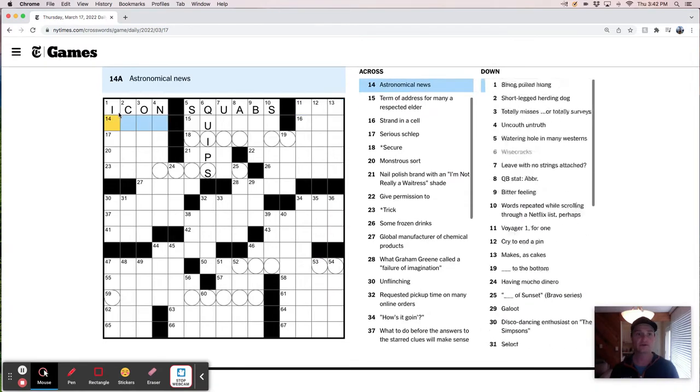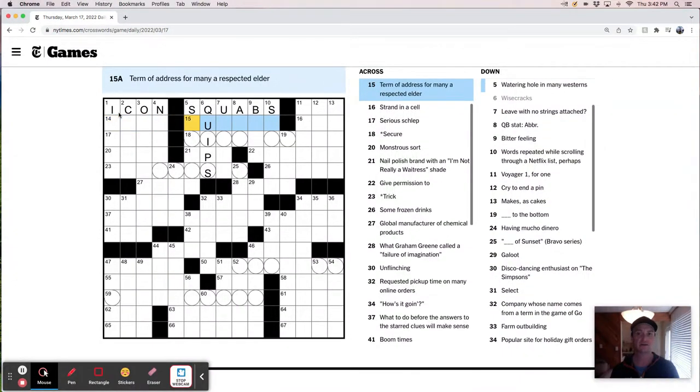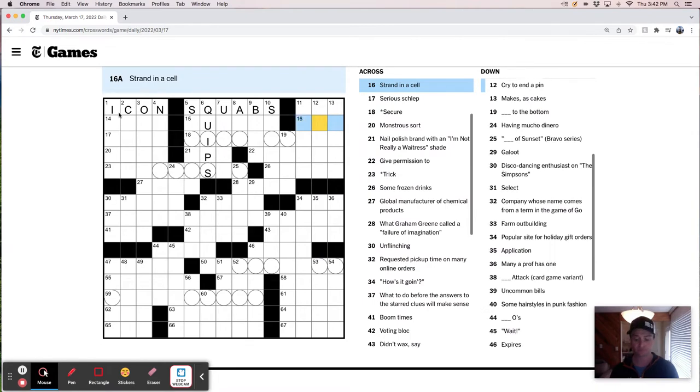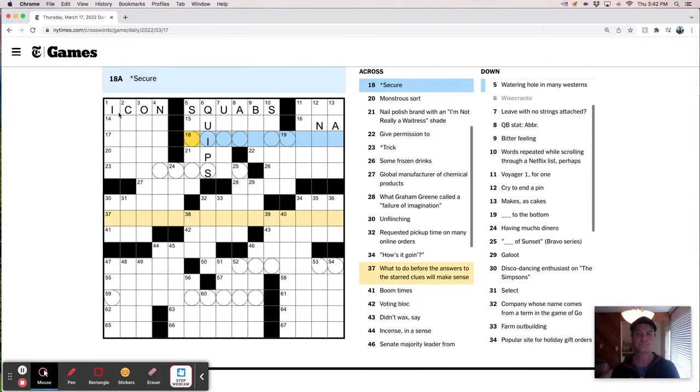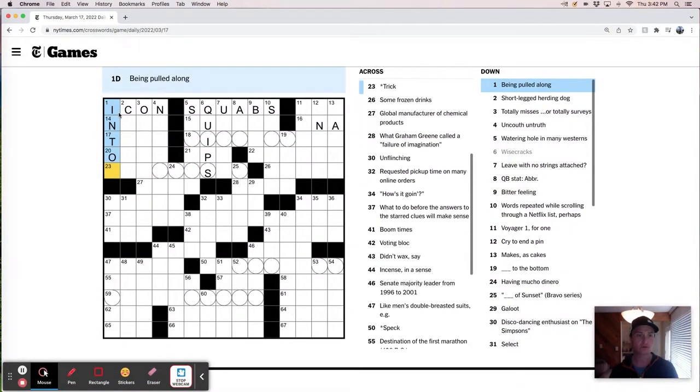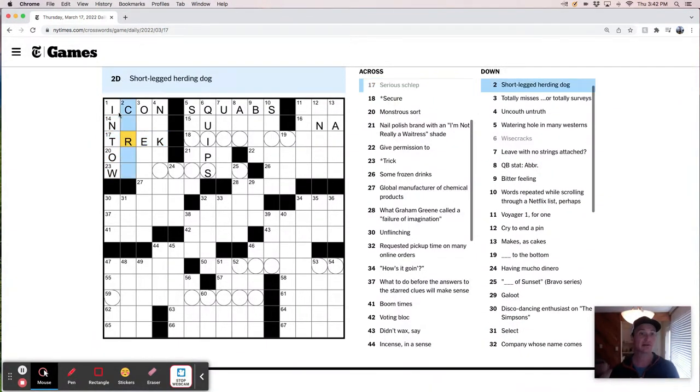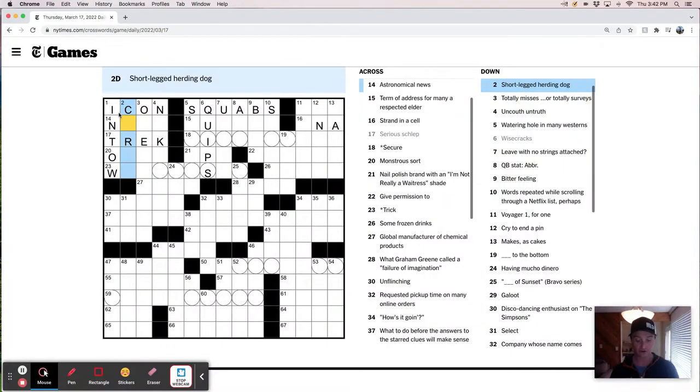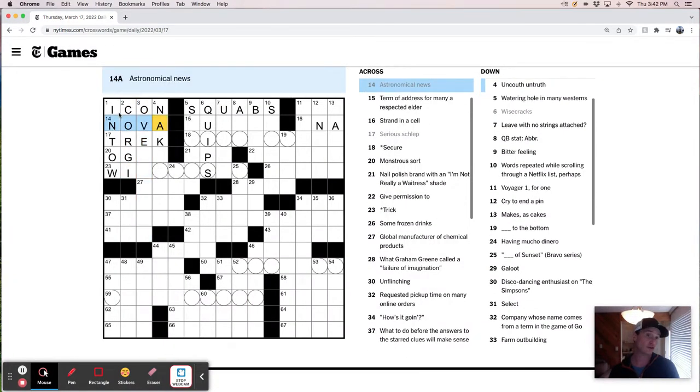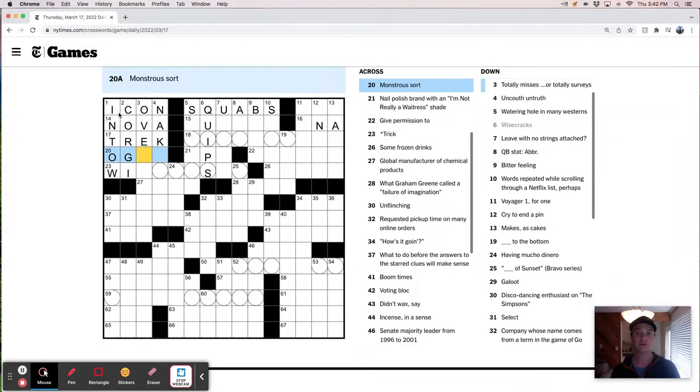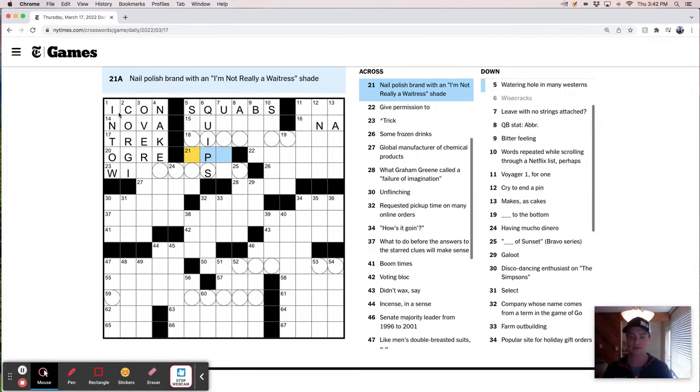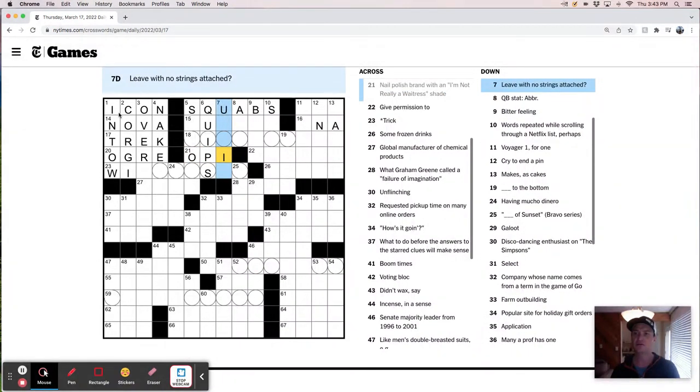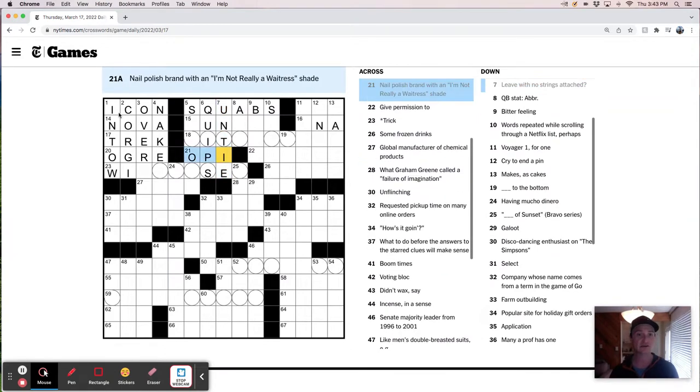Something trivia. Astronomical news. It's like a nova maybe. I don't know. Term of address for many, a respected elder. Strand in a cell. It's either DNA or RNA, right? Serious schlep. It's like a haul tote. A trek maybe. Trek. Being pulled along in tow. So yeah. Trek. It's a trek. There's a short leg herding dog. It's a corgi. Astronomical news. Looks like Nova might be a winner there. Secure. Ontra sort of is an ogre. A nail polish brand. I think this is like, it's either Opie or Opa. Leave with no strings attached. That sounds like untie. So I think Opie is a winner.